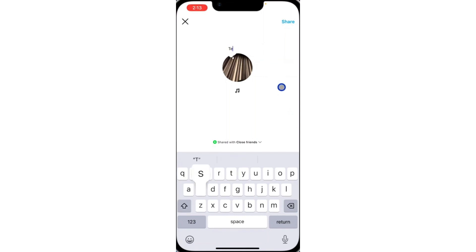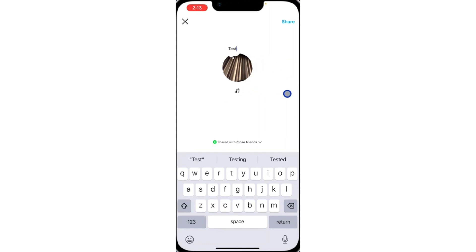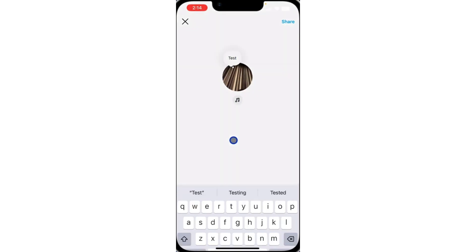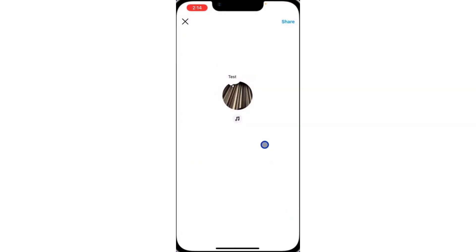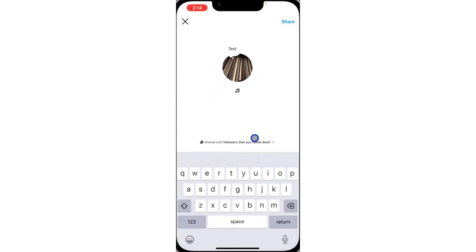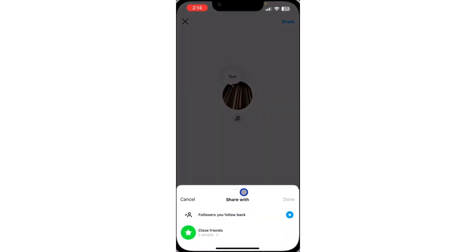Type in your text. You can also add music to it if you want to. Once you're done editing it, you can either share it with your close friends or followers you follow back. Select any of the options and click on share.